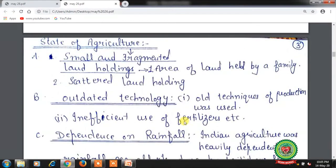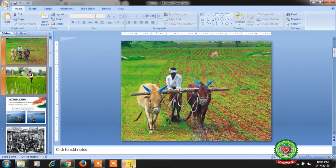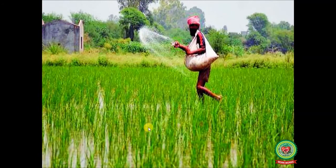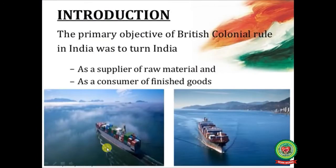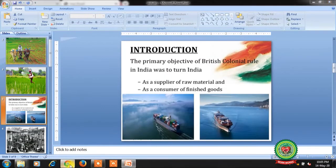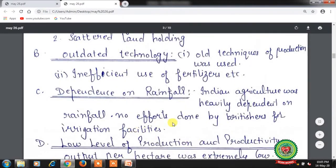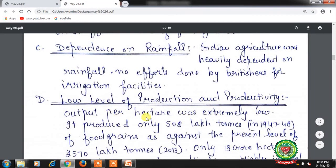State of agriculture: small and fragmented land holdings — land held by a family was scattered. Outdated technology was used: old techniques of production, inefficient use of fertilizers, and old methods of ploughing fields. Indian agriculture was also heavily dependent on rainfall, with no efforts made by the British for irrigation facilities. Output per hectare was extremely low — only 508 lakh tons of food grains were produced in 1947-48.